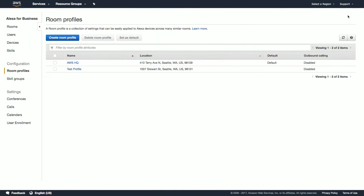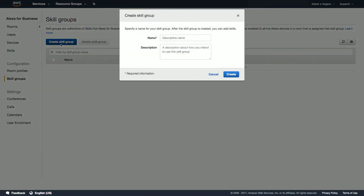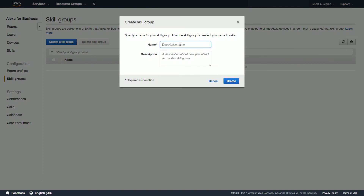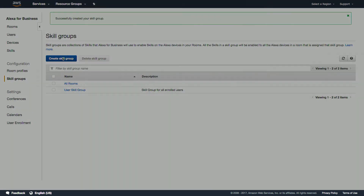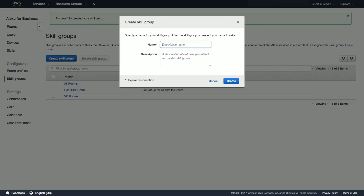Here at AWS HQ, we'll want a skill group for all rooms, video conferencing rooms, non-video conferencing rooms, and phone booths. This will make it really easy for us to add skills to sets of rooms with this level of granularity in the future. To create a group, select skill groups, create skill group, and give the skill group a descriptive name. Click create and there. Let's create a few more skill groups.